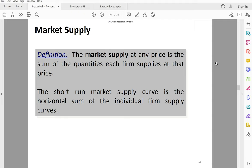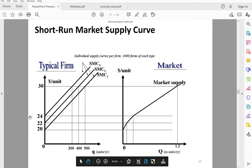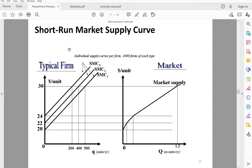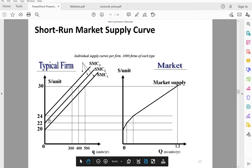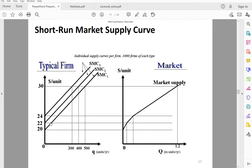The market supply curve is merely a sum of all the individual firms' supply curves. In the previous lecture, I talked about how to get the market demand curve — there you had to do the horizontal sum of the individual demand curves. Here, to get the market supply curve, you have to do the horizontal sum of all the individual firms' supply curves.